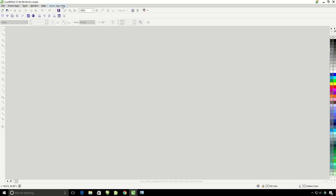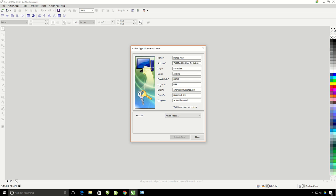You will simply go to the Action Apps Help, and then click on the License Activator. This is going to bring up the Action Apps License Activation window.